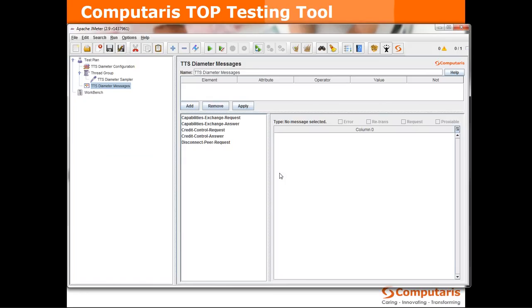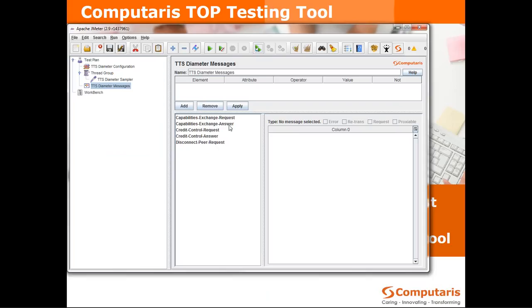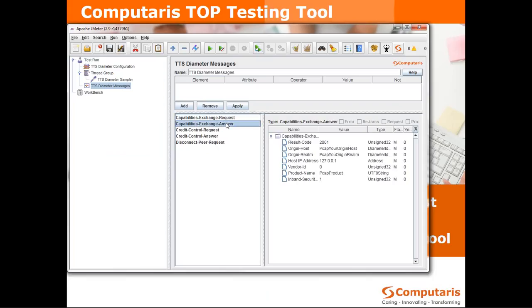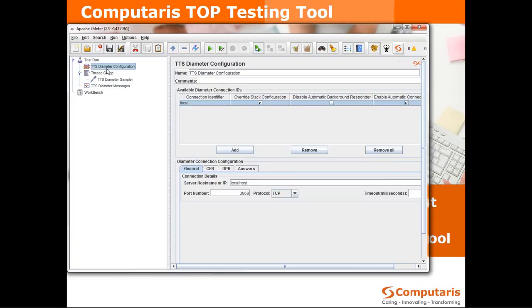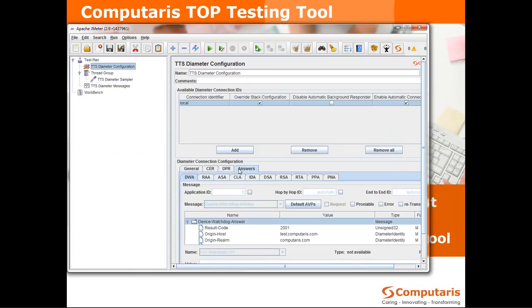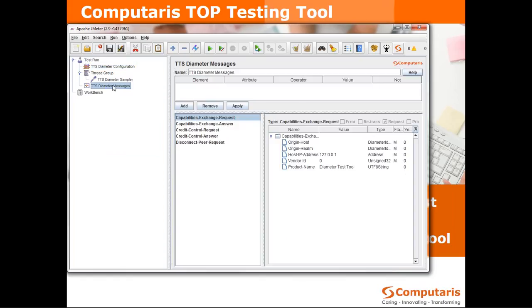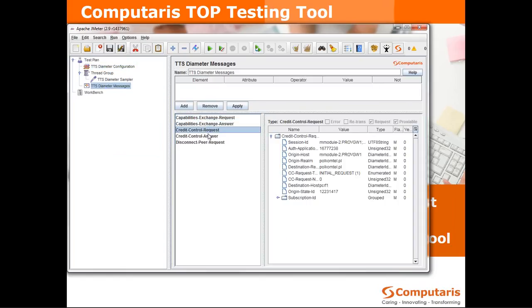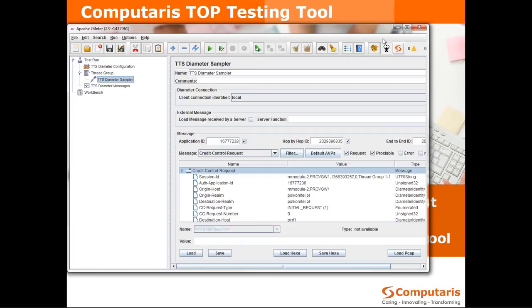And it went pretty smoothly. We can see the CRCA messages connected to setting up the connection which were handled by the diameter configuration and can be defined in these tabs. And then went the CCR that we defined followed by the answer from the server.